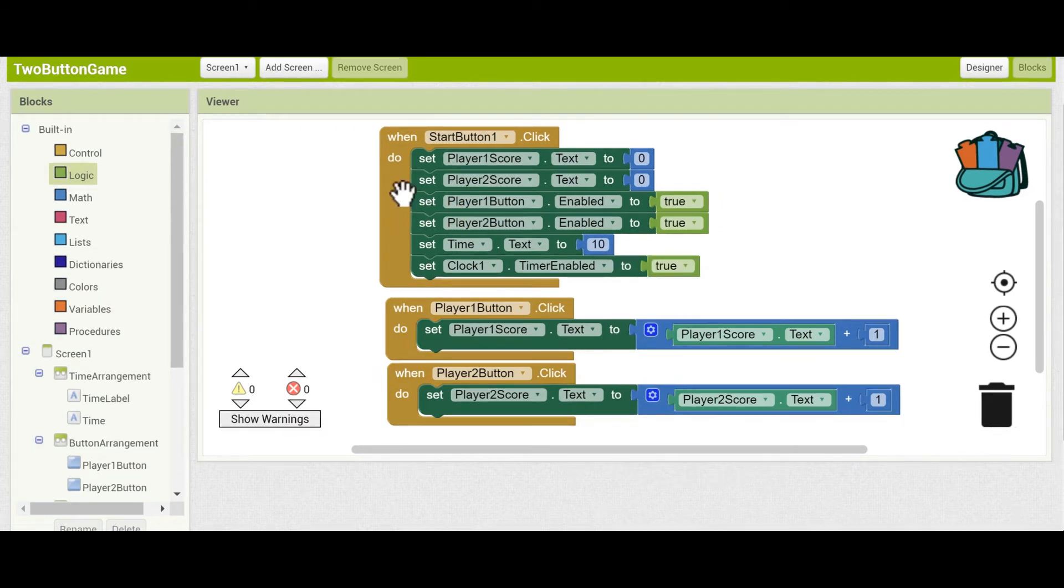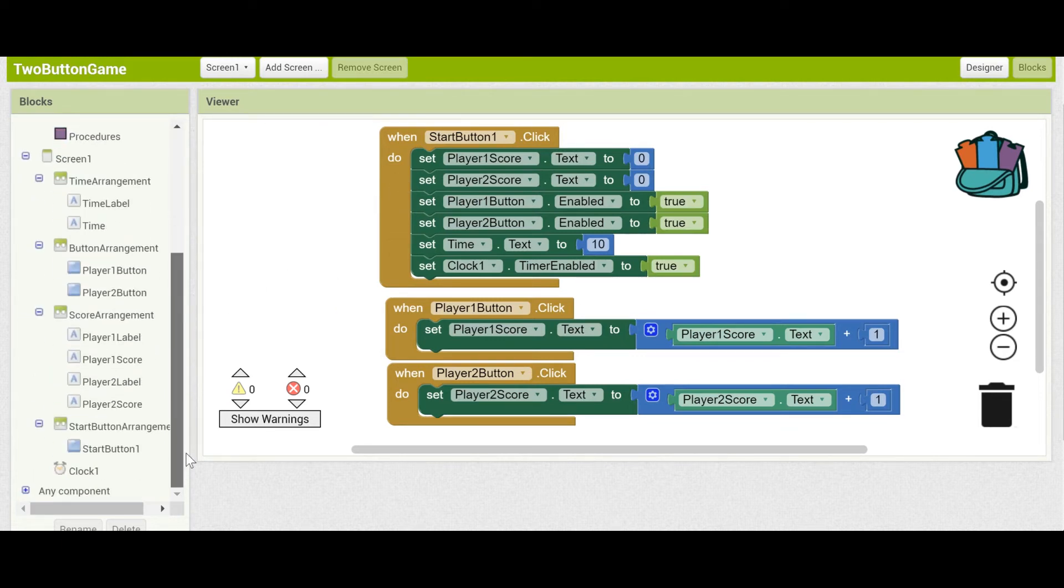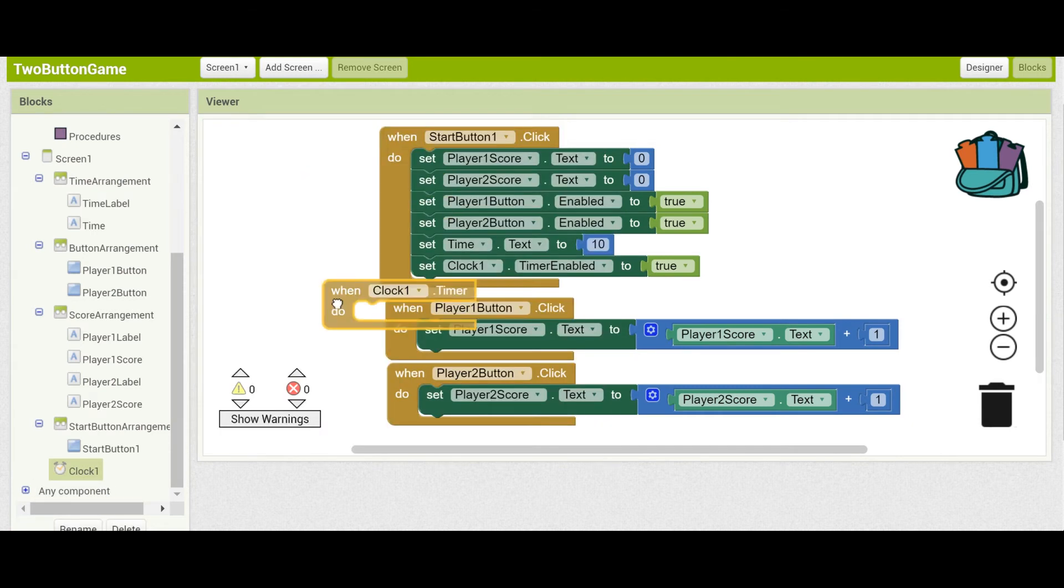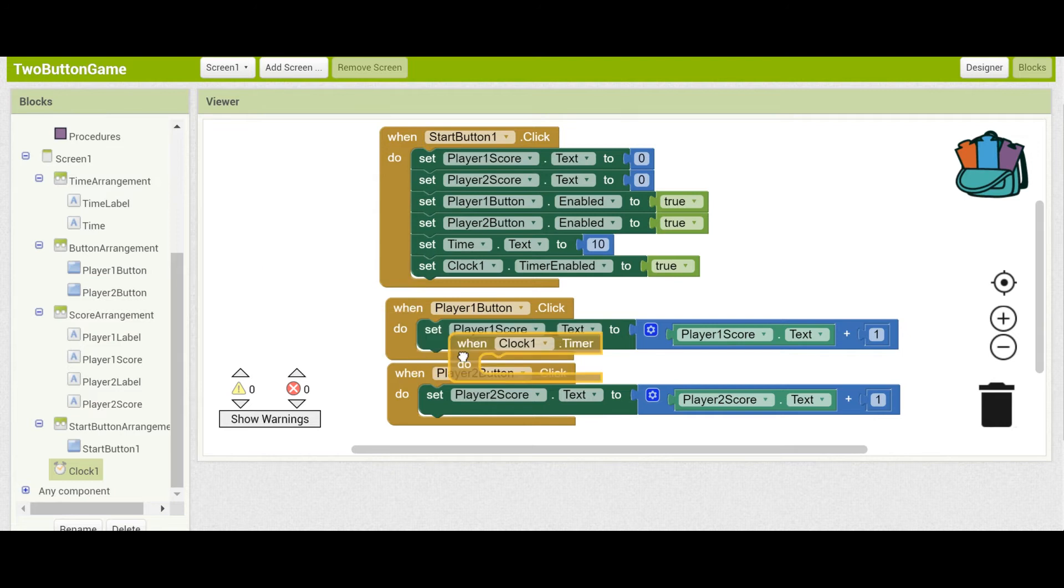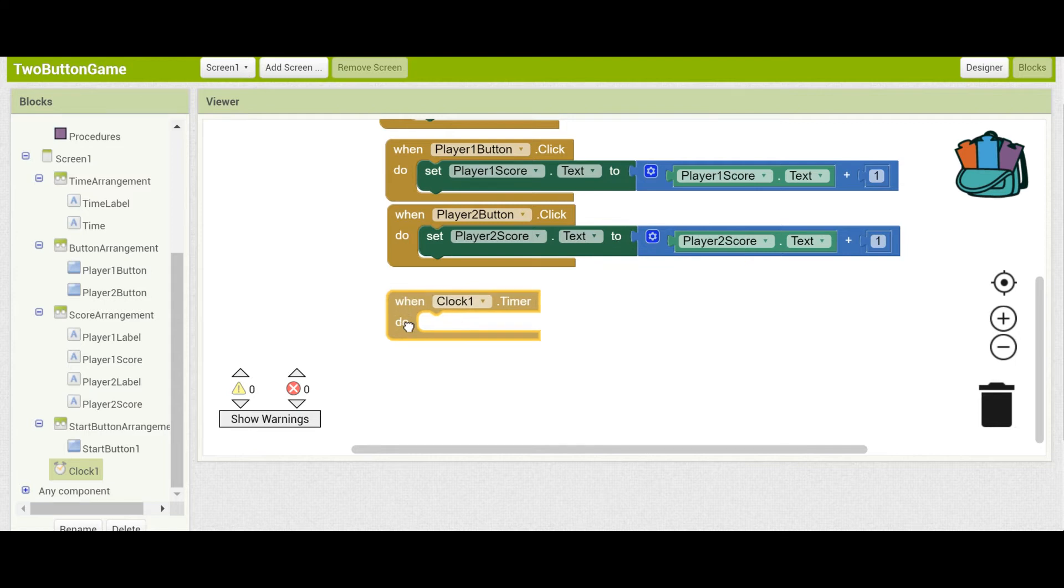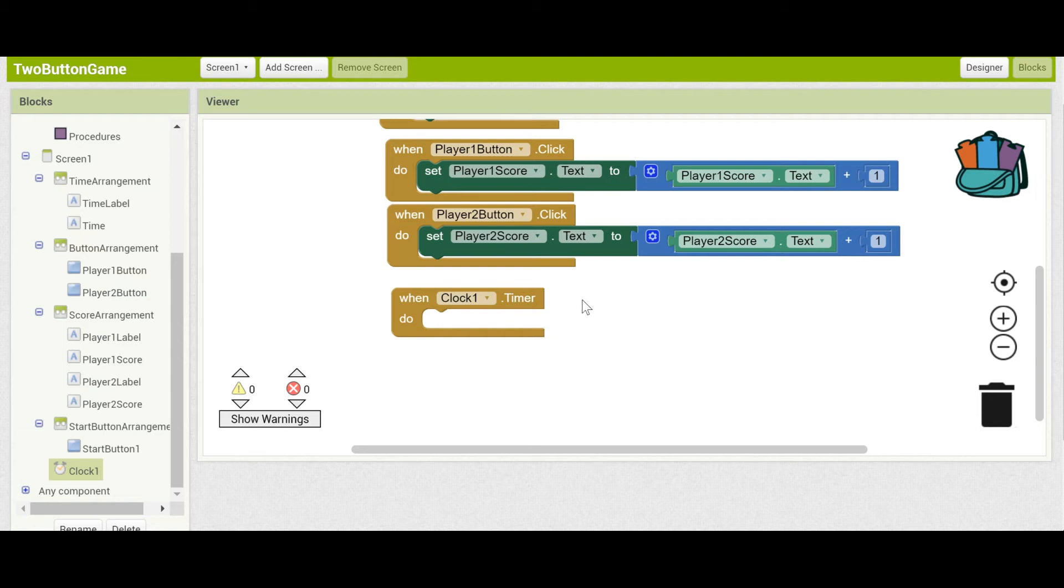Now that the Start button is all updated, let's code the actual functionality of the clock. Go down to the Clock Component, and pull out when Clock1.Timer. This timer block fires every time the interval is set. Remember, we set the interval to happen every one second, so this block will fire every one second until we disable the clock.